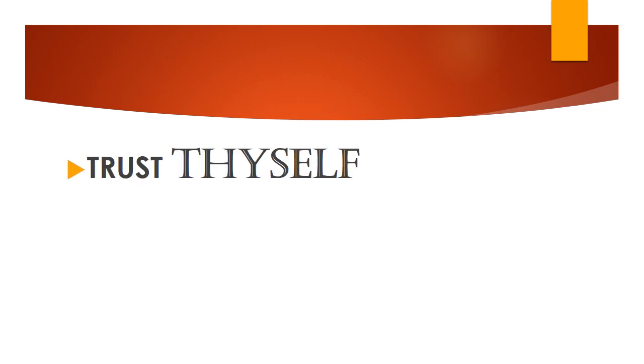Trust thyself, because you worked hard, so you know better than anybody else.